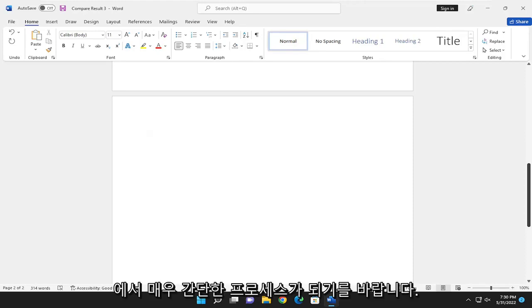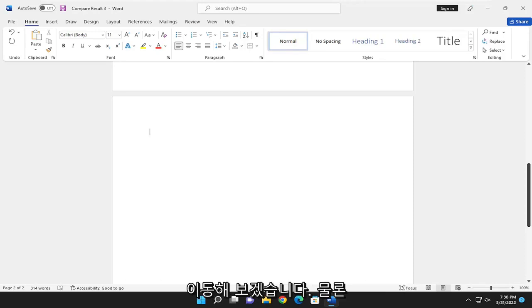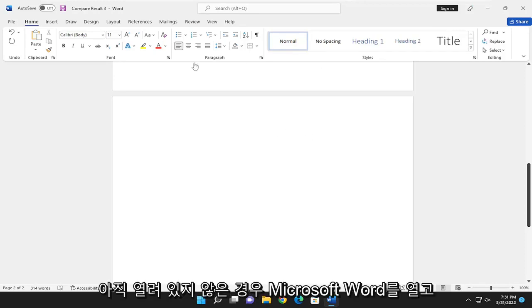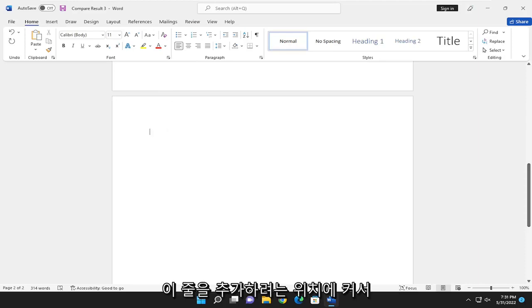So this should hopefully be a pretty straightforward process here. And without further ado, let's go ahead and jump right into it. So the first thing you want to do is open up Microsoft Word, if it's not already open, of course. And just have your cursor wherever you want to add this line.